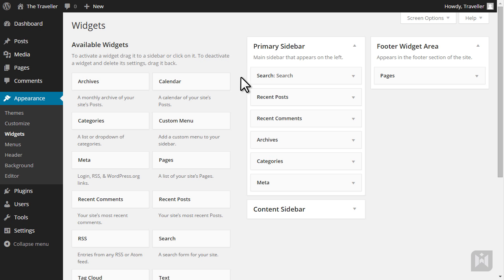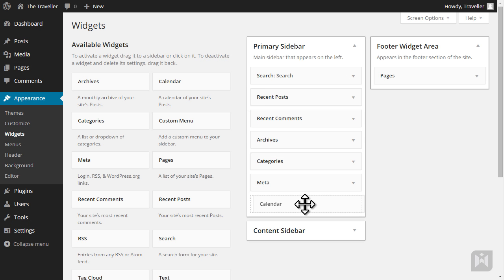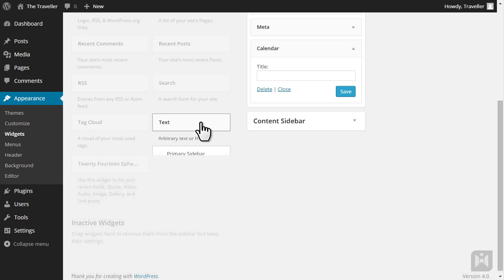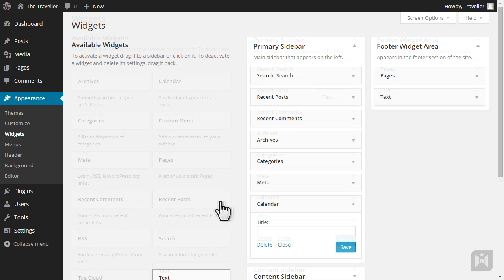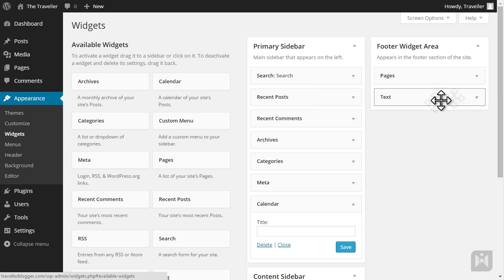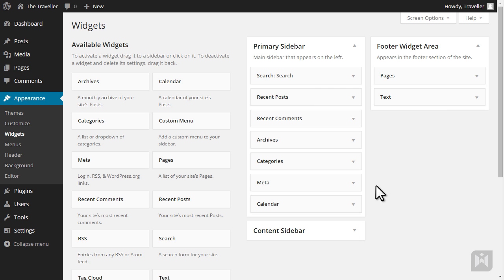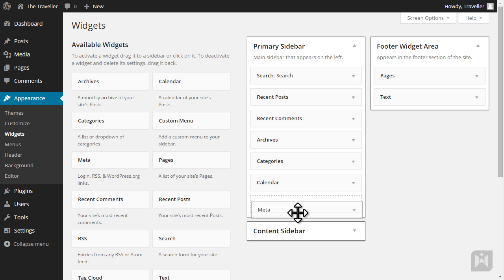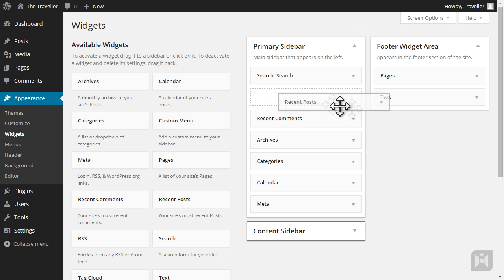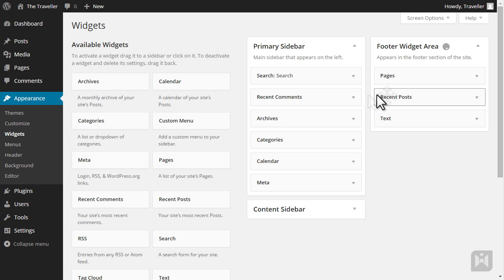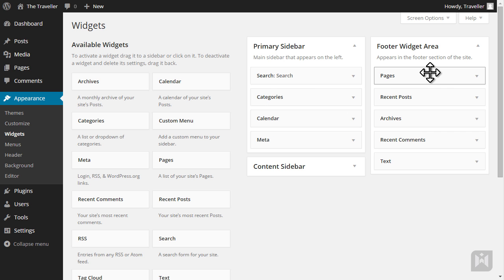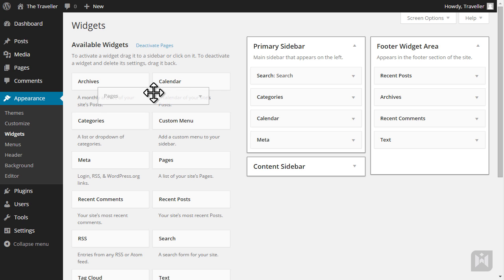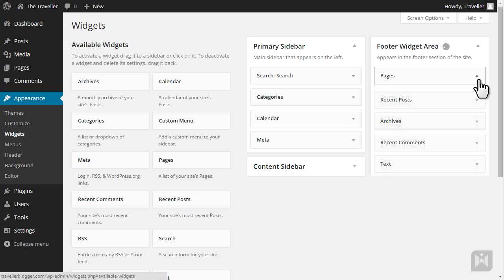To add a widget, simply drag the widget into the area you prefer, or you can click on a widget and from the pop-up menu choose the widget's destination and then click add widget. The display order of widgets can be rearranged by dragging and dropping them into a new order, or you can drag them into a new area. To delete a widget, simply drag the widget into the available widgets box, or you can expand the widget settings and then click delete.